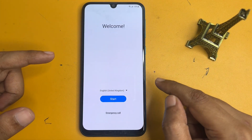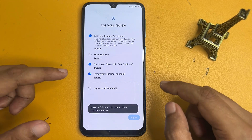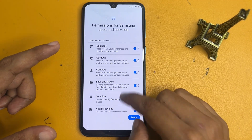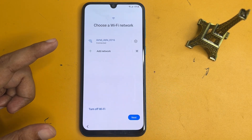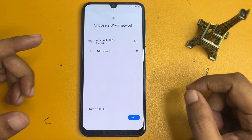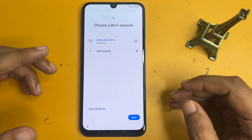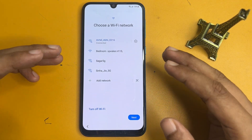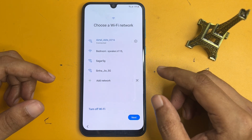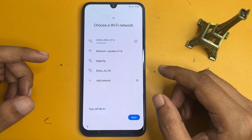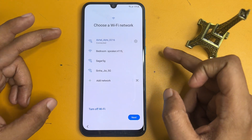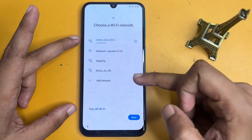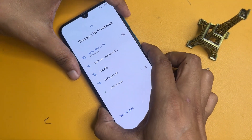Now click on the start button, agree to all, go to next, and agree again. One more important thing: your phone must be connected to Wi-Fi — this is mandatory. Without Wi-Fi this process won't work. After that, you will have to switch on your phone's Talkback option. To do this, press the volume up button and the power button at the same time for five seconds.